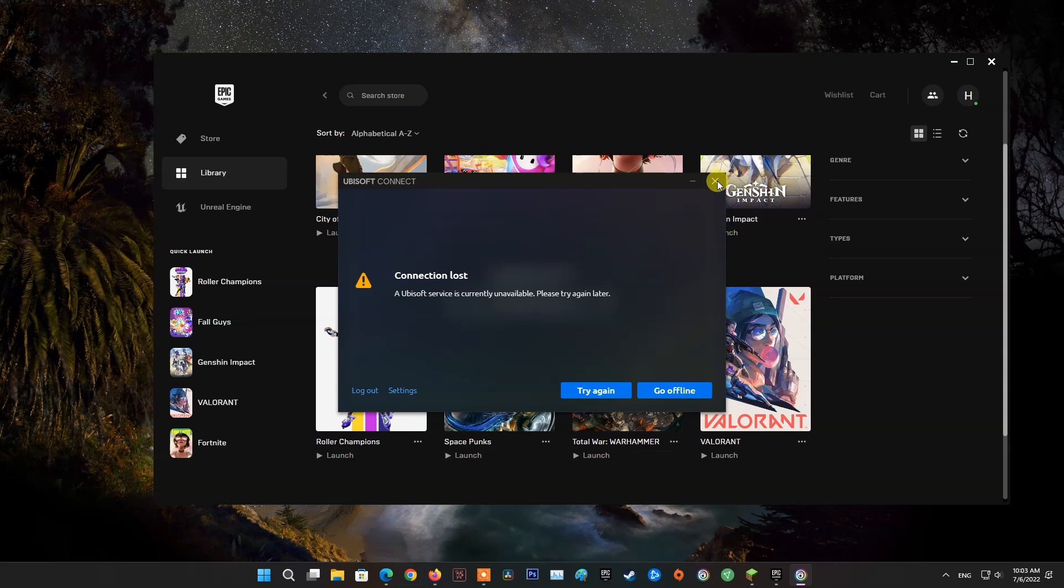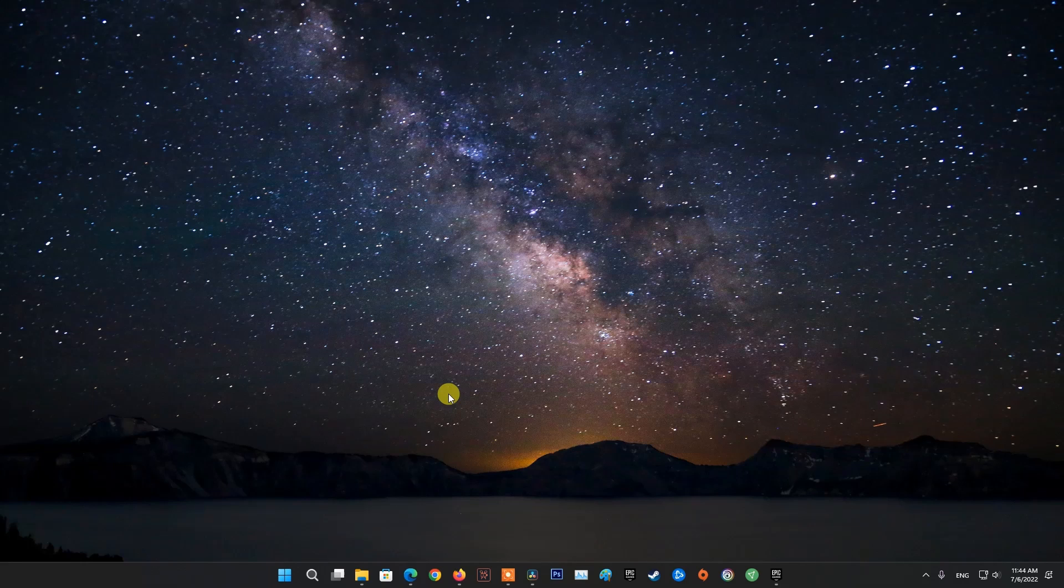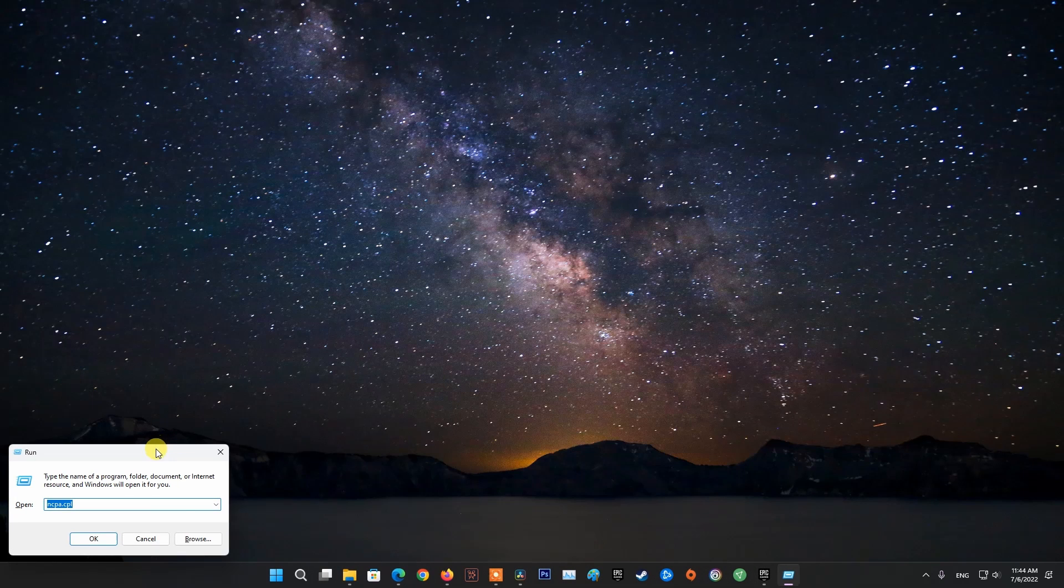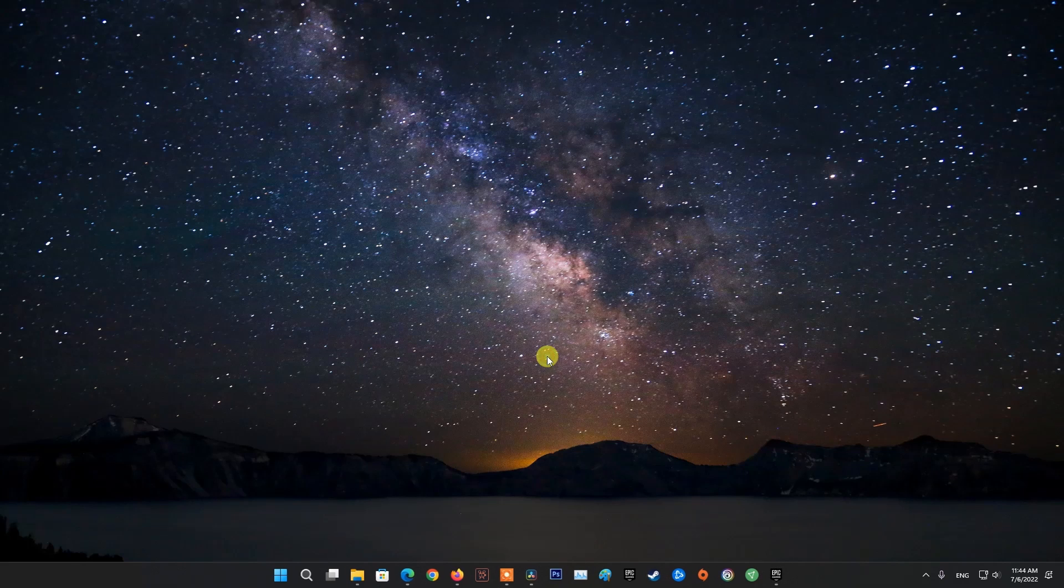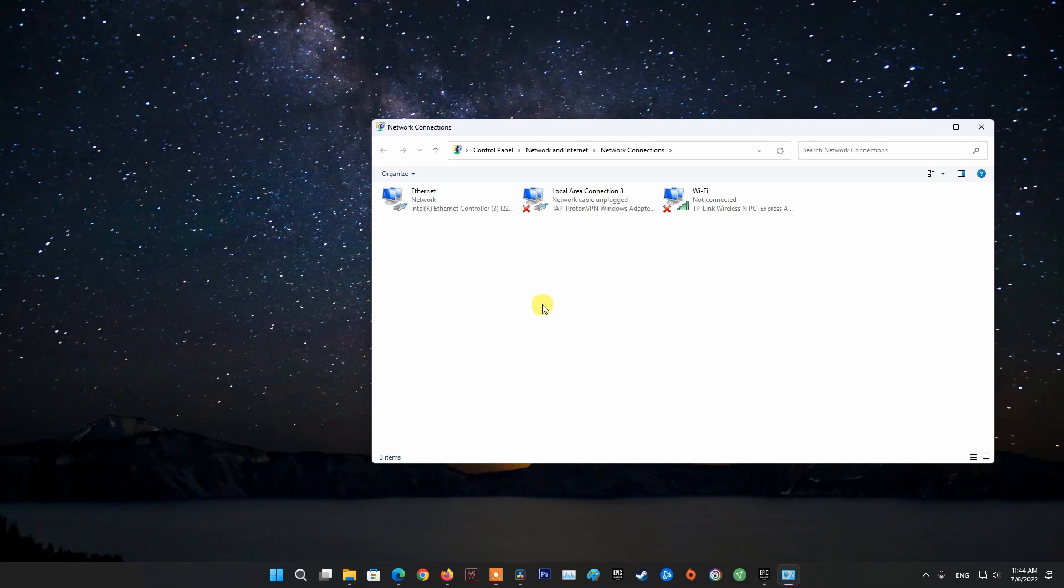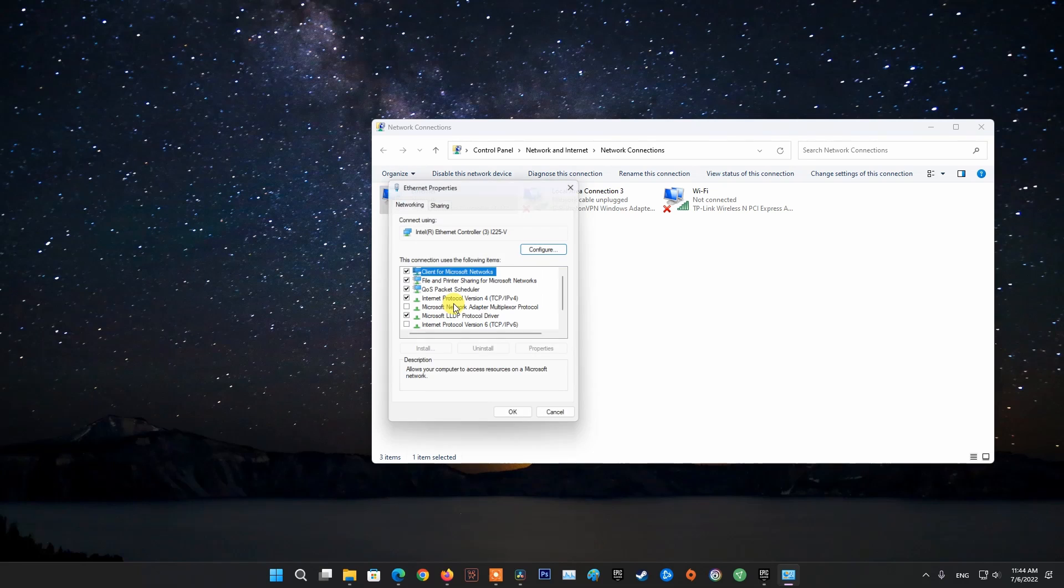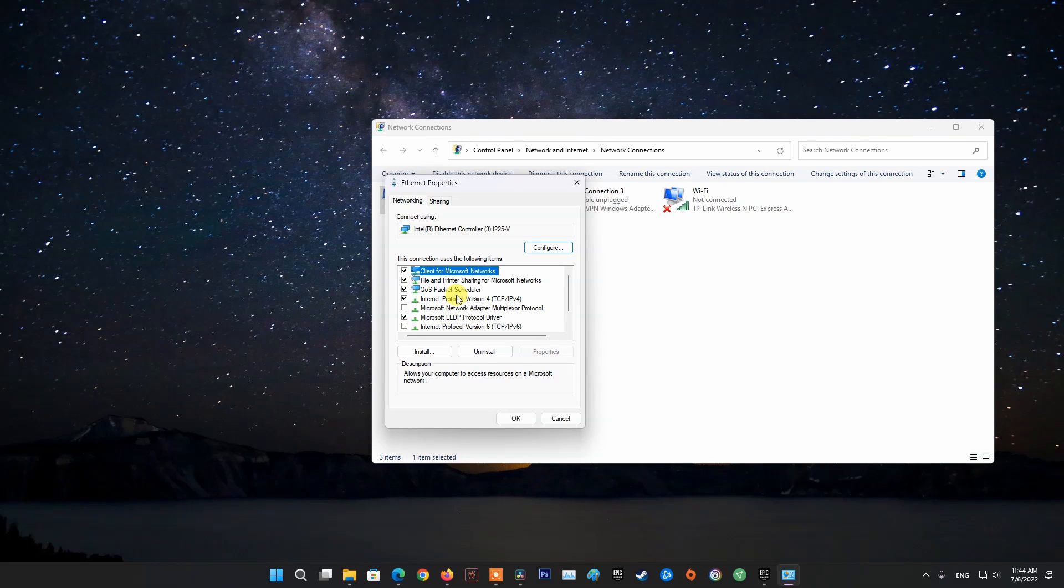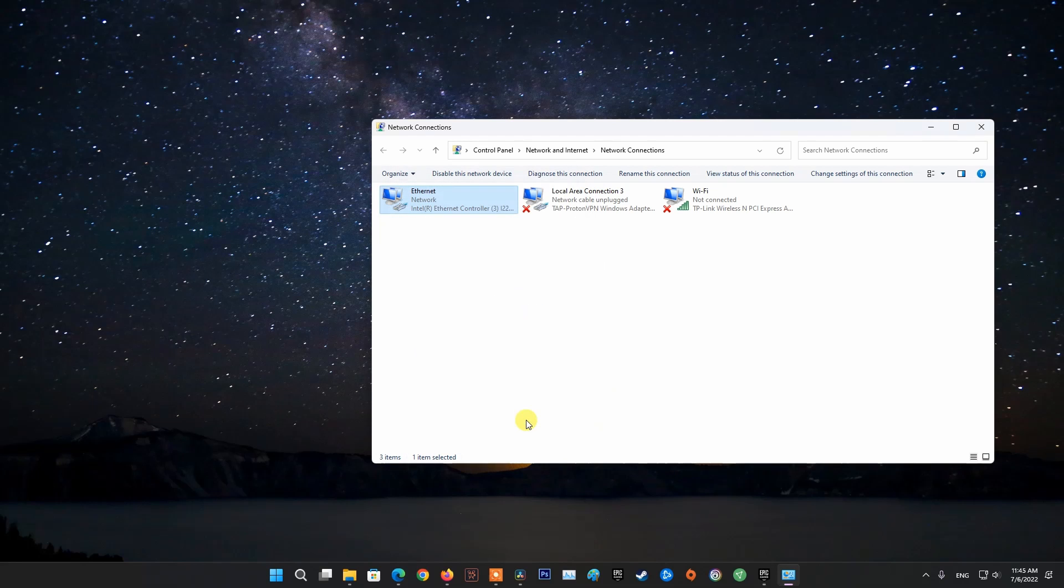Method 3: Disabling IPv6. Press Windows+R, then type ncpa.cpl and press Enter. Next, right-click on your network connected and choose Properties. Now uncheck Internet Protocol version 6 TCP IPv6, click OK. Once done, launch your Ubisoft and check if the issue was fixed.